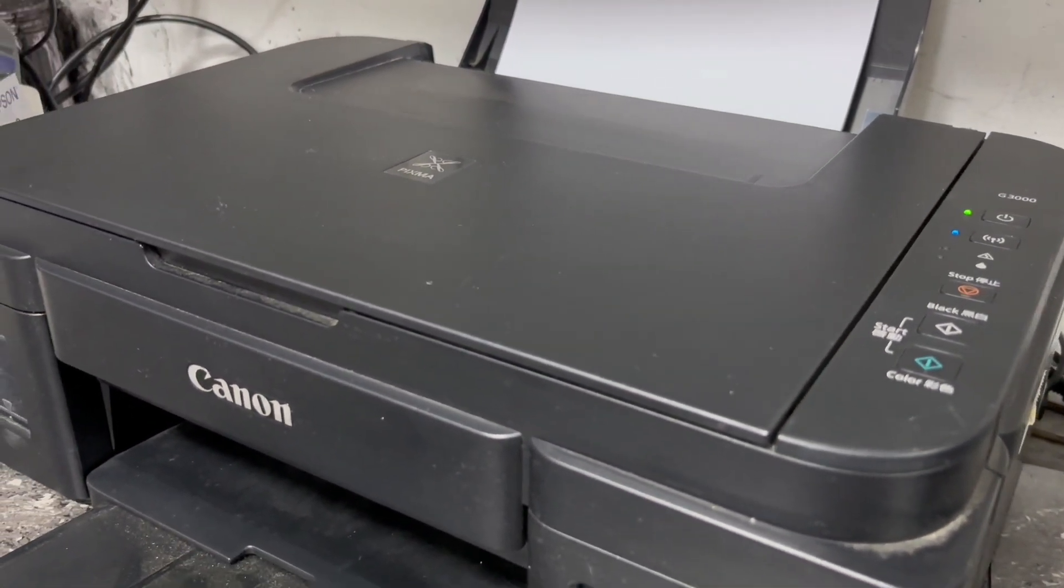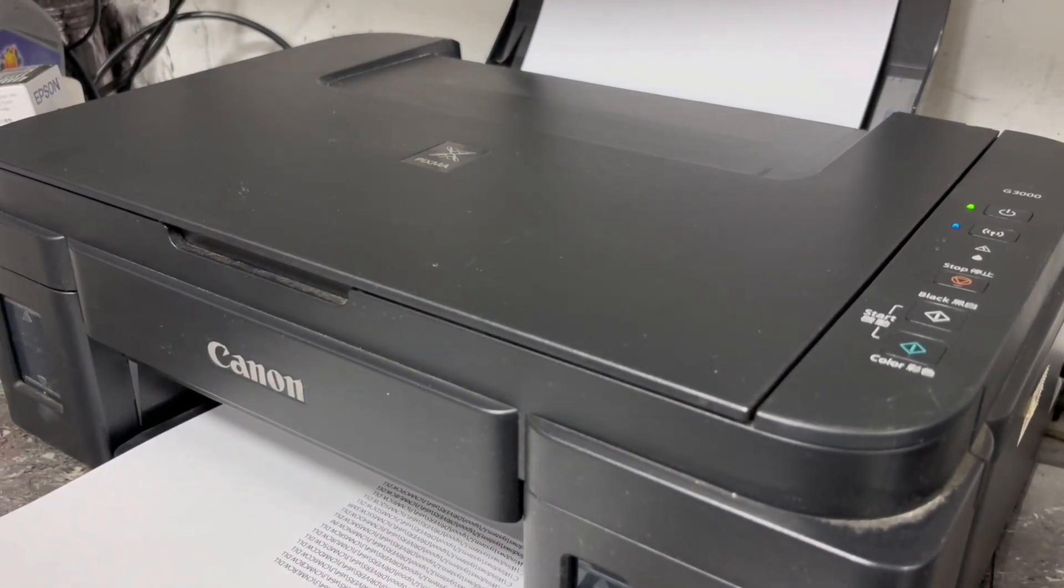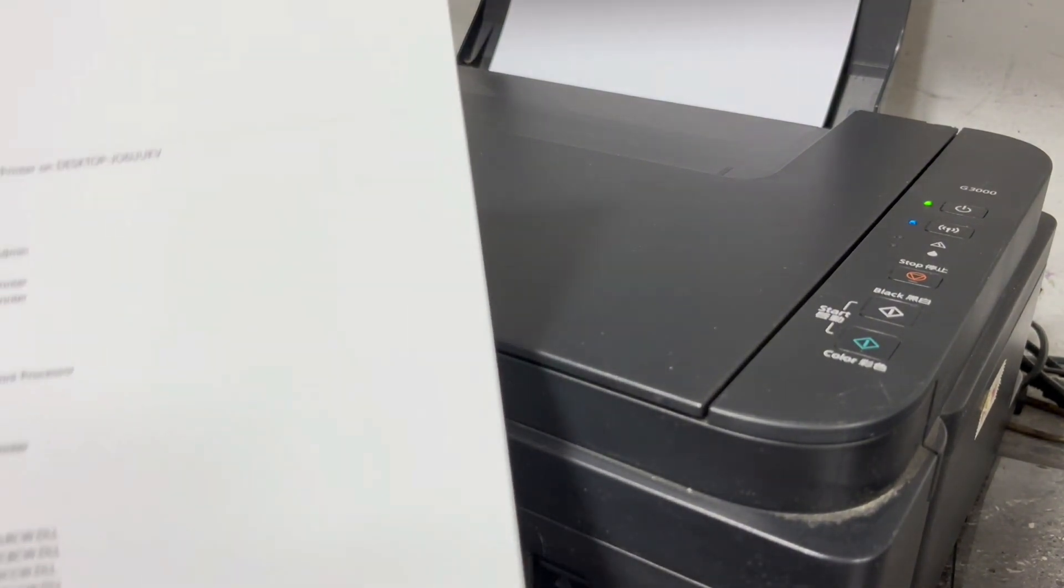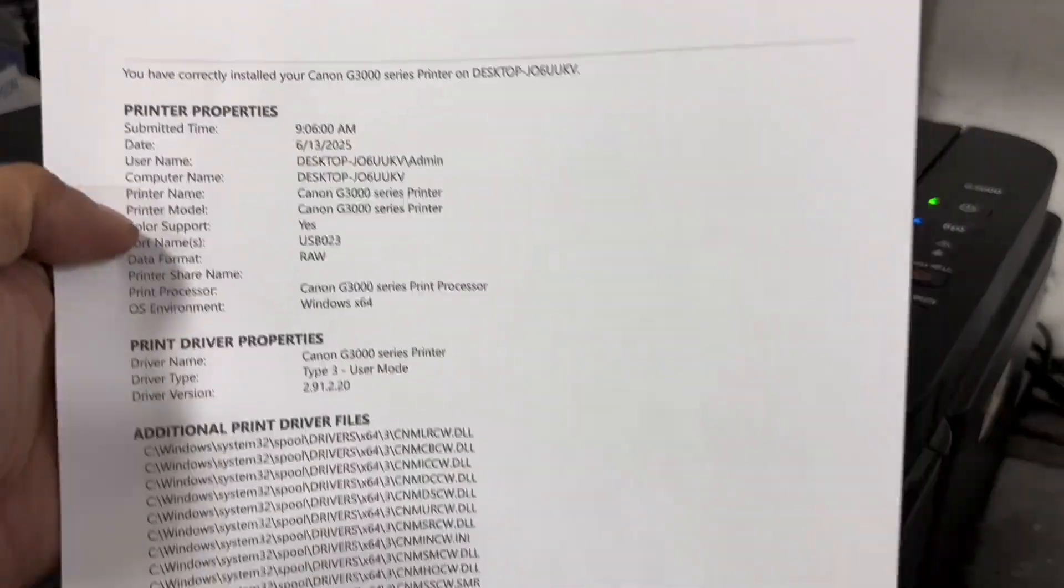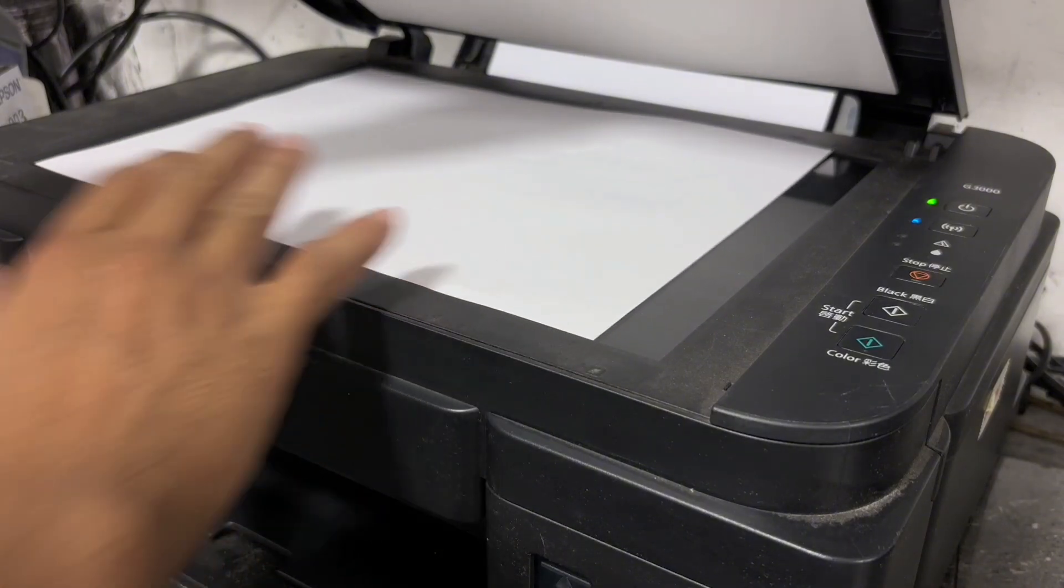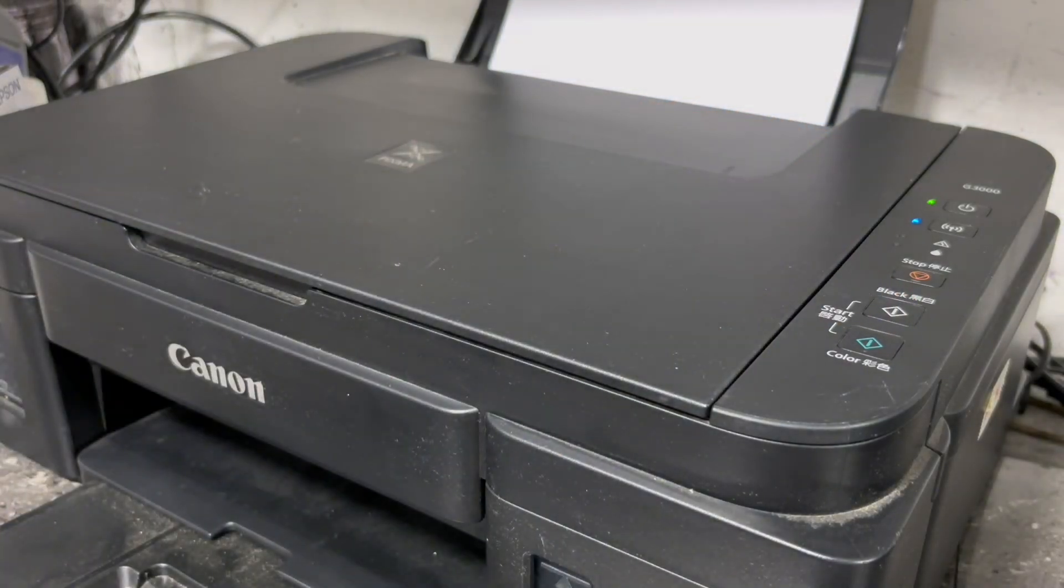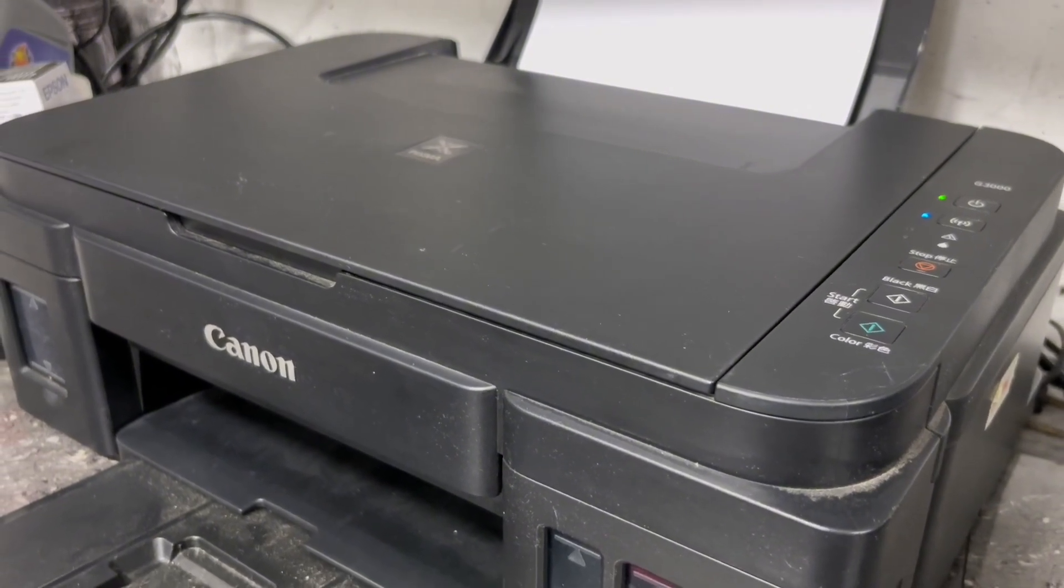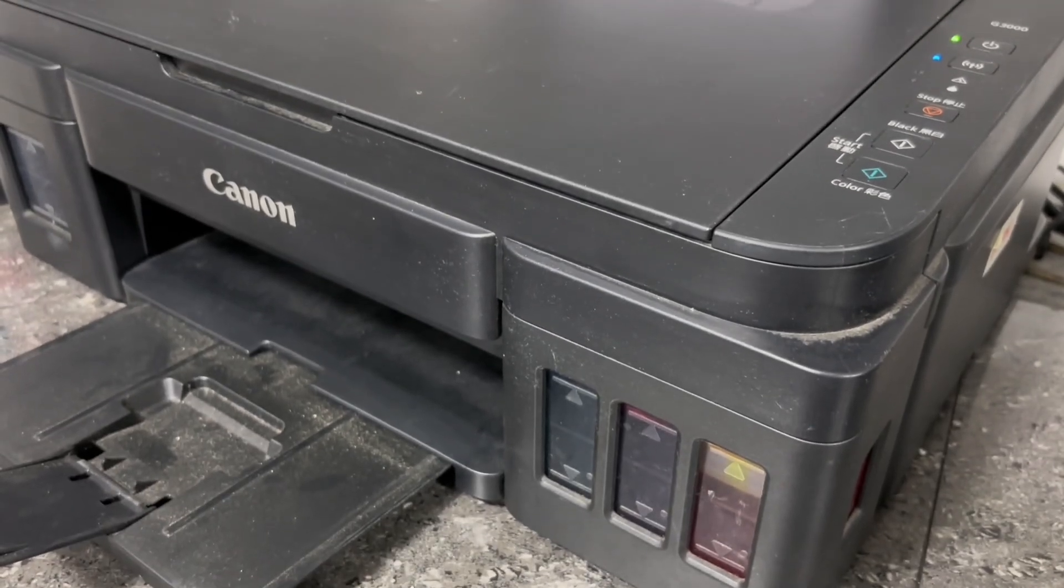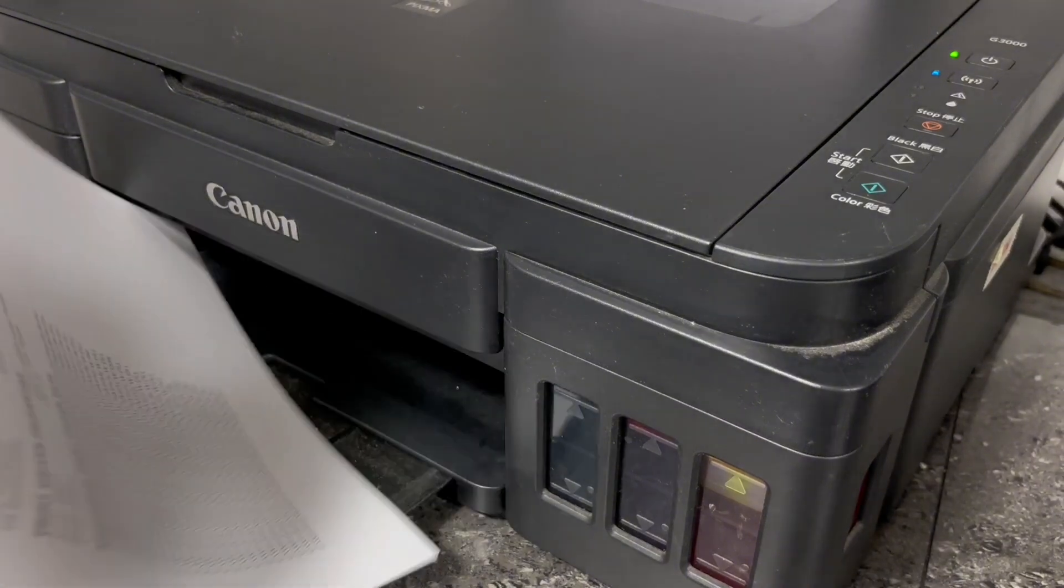Then let's have a test print to check its printout quality. So now printer is ready. Then now let's also perform a photocopy. So now it's working.